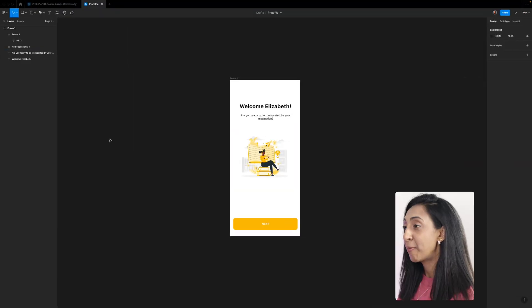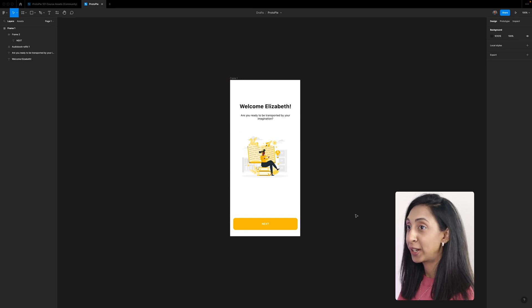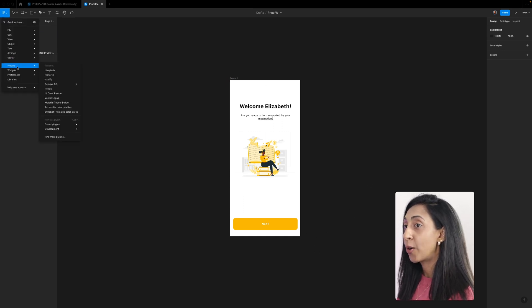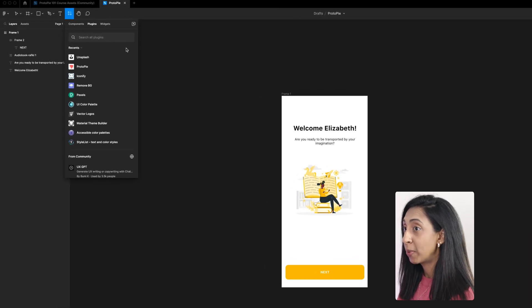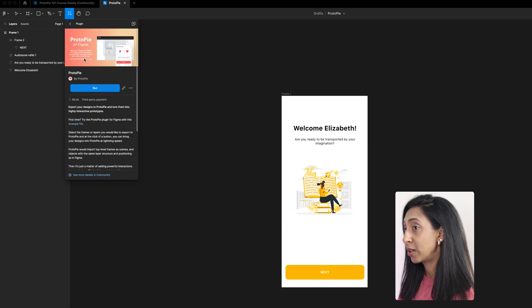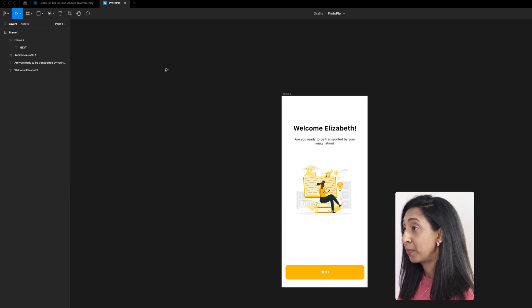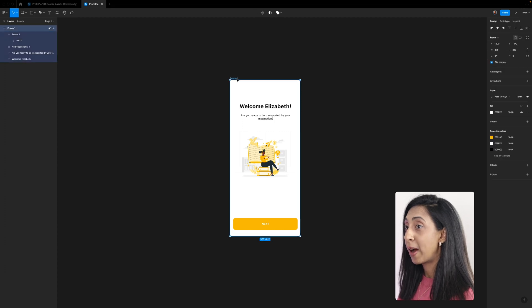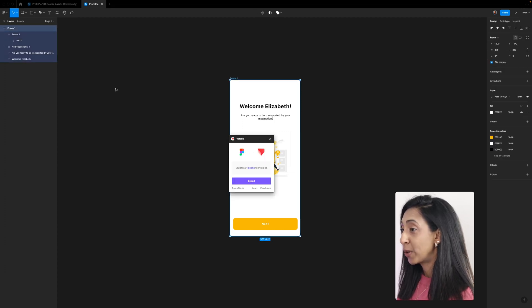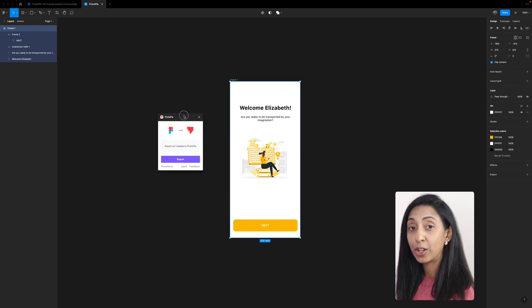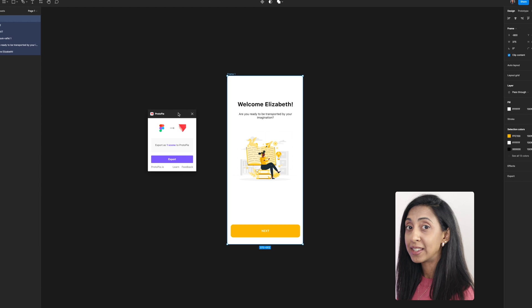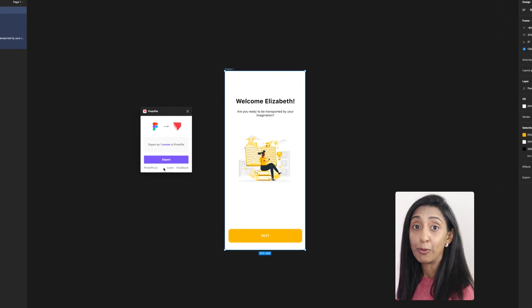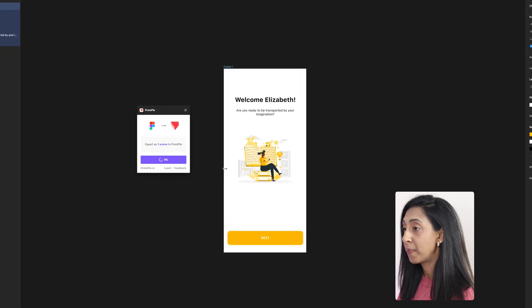Here we are in Figma and I have my first design, which is just the first screen of an onboarding flow. We're going to install the ProtoPie plugin. Search for ProtoPie inside of the plugins. Mine's already installed, but you would install it here. Select your frame and then run that ProtoPie plugin. When you click export it's going to take this frame and convert it to a scene inside of ProtoPie. A scene is synonymous to a mainframe or a screen design in Figma.